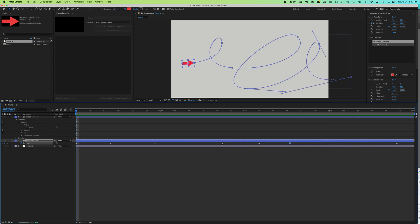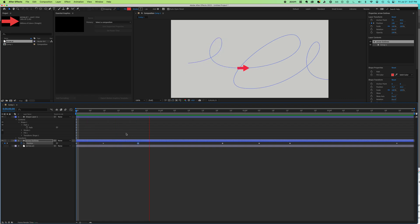All right, so I hope this quick tutorial helps you add objects around custom paths in Adobe After Effects. Good luck.